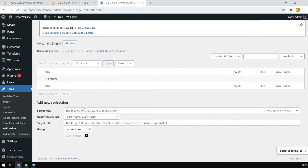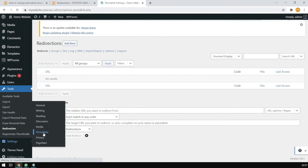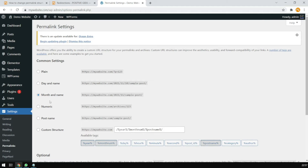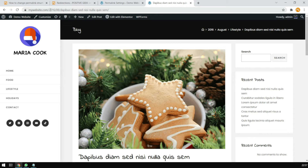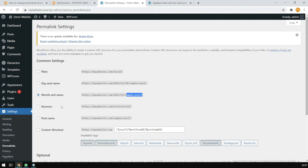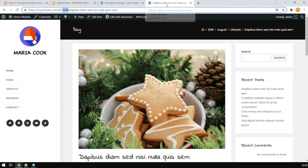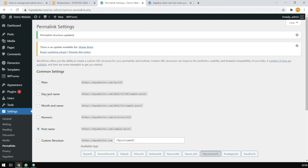So first let's see the structure we have. On our site, you can see the permalink has the year, month, and the post name. We just want to remove the year and month. We need to first set up the permalink to the post name and save it. So now we need to set up the redirection so that the URLs with the year and month go to the new permalink we just saved.